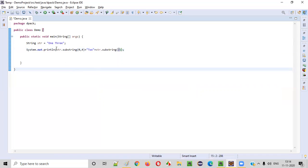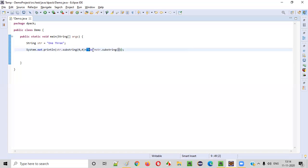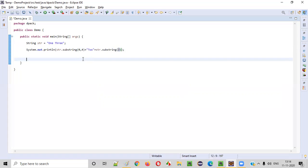Now you are appending from here to here, plus two, plus from here to here. So that will become one space, two space three.